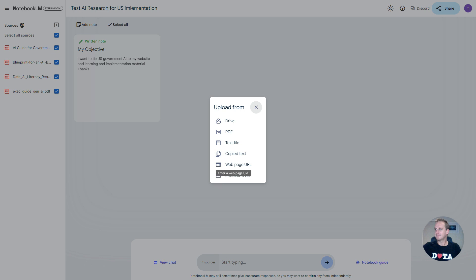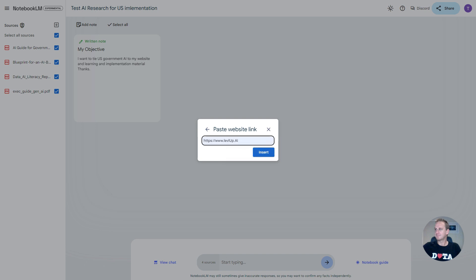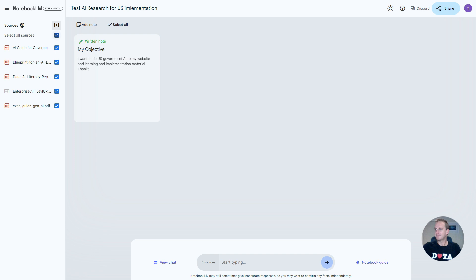If you wanted to add your web page URL, you can just click on web page URL and pop in your website. Let's just add that in. What it'll do is it'll go in and index it, scan it, and ultimately you can start using it and chatting with it as well, which is extremely powerful. So what we're going to do now is let's just select all these sources over here and let's test out how this works.